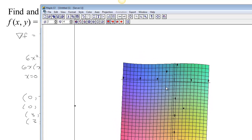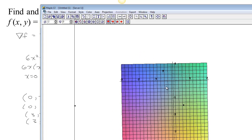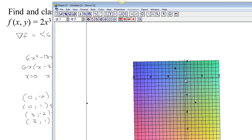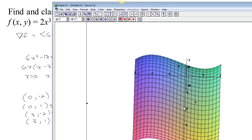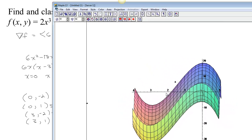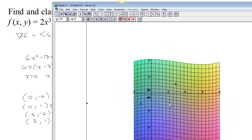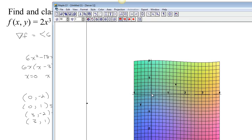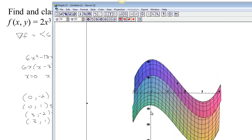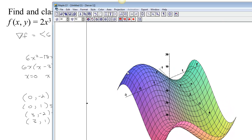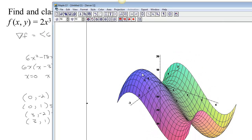Looking down on the plot, we can locate our critical points. The first one is at x equals 0, y equals negative 2 — and yes, it's a max. You can see how it's concave down in all directions. That's because it was concave down in one direction and the determinant was positive, so it had to be concave down — the same concavity in all directions.